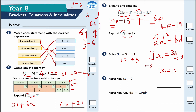This is question number 5: factorize 6X minus 9. Factorize is the opposite of expand — we're given the expression and asked to put it into brackets. This will be a single bracket since there are 2 terms. The highest common factor between 6 and 9 is 3. So 3 times 2X is 6X, and 3 times negative 3 is negative 9. You can check your answer by expanding the bracket.